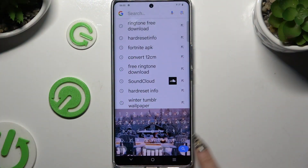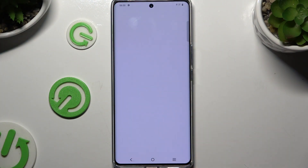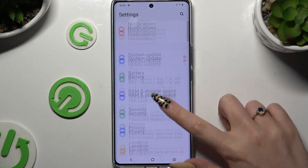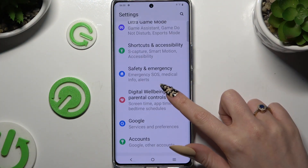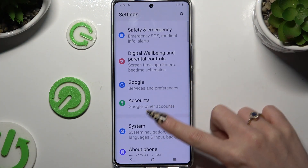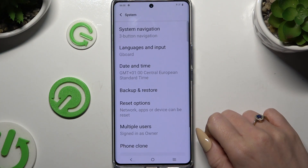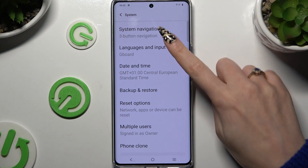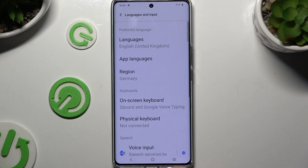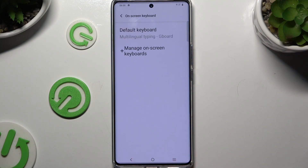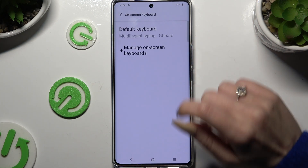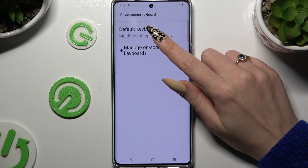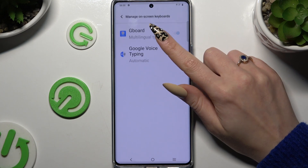Begin by opening Settings and scrolling down to System, then Languages & Input, Onscreen Keyboard, and Manage Onscreen Keyboards.